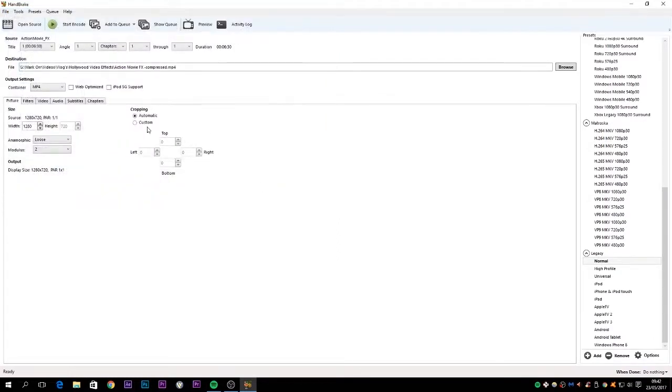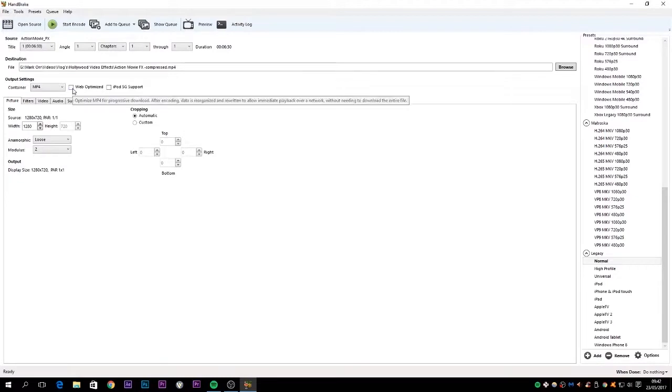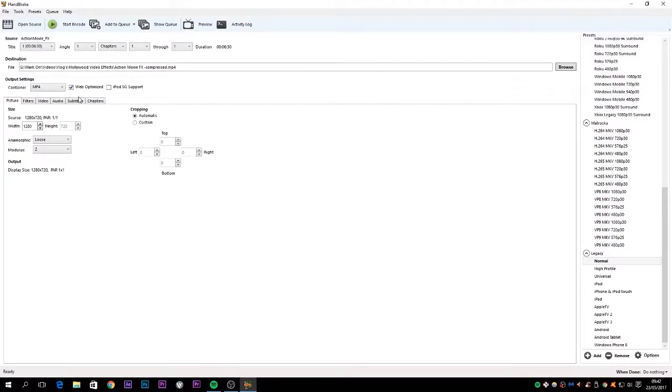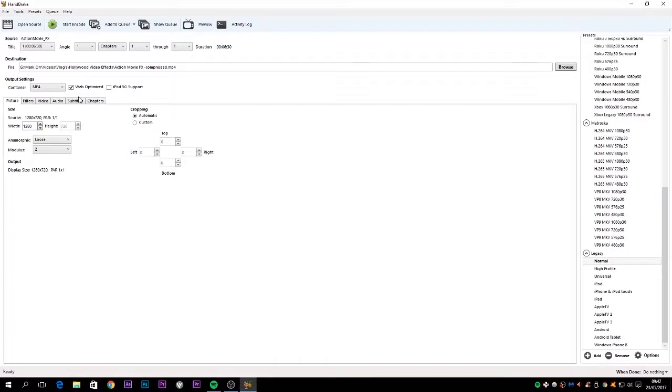The next thing we need to do is click this checkbox that says Web Optimized. Now what that means is, without getting into too many technical details, an MP4 when you upload that natively to your website, for instance, and you weren't using something like YouTube, the header information to tell the video to play is actually at the end, just the way this particular file extension MP4 works.